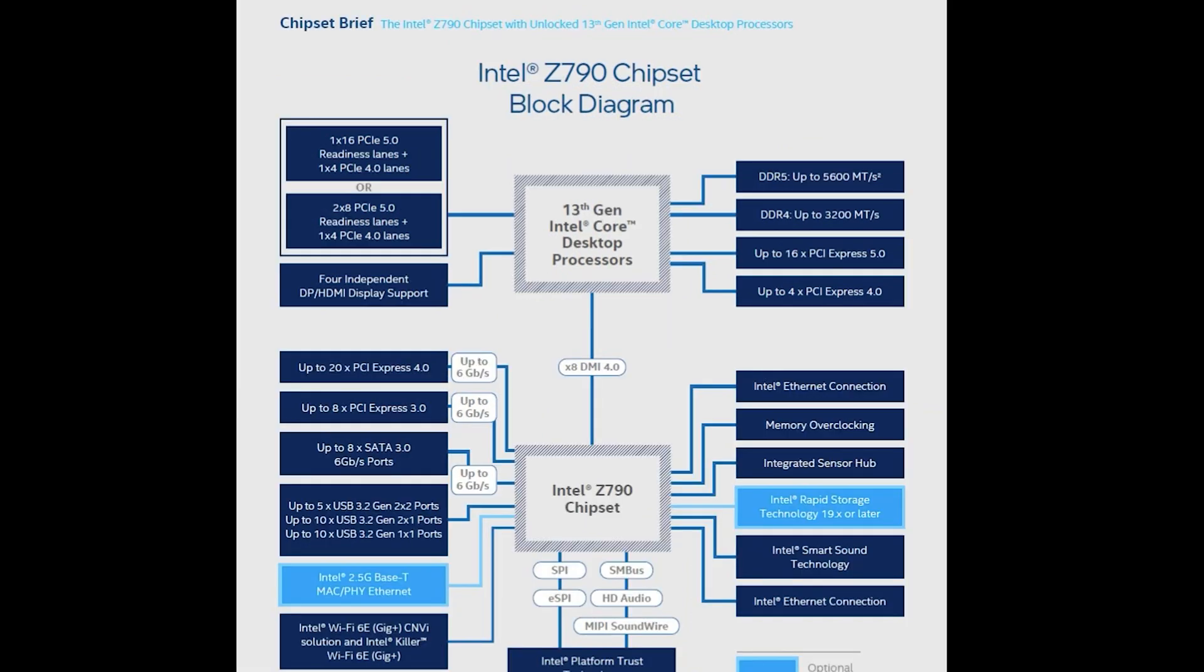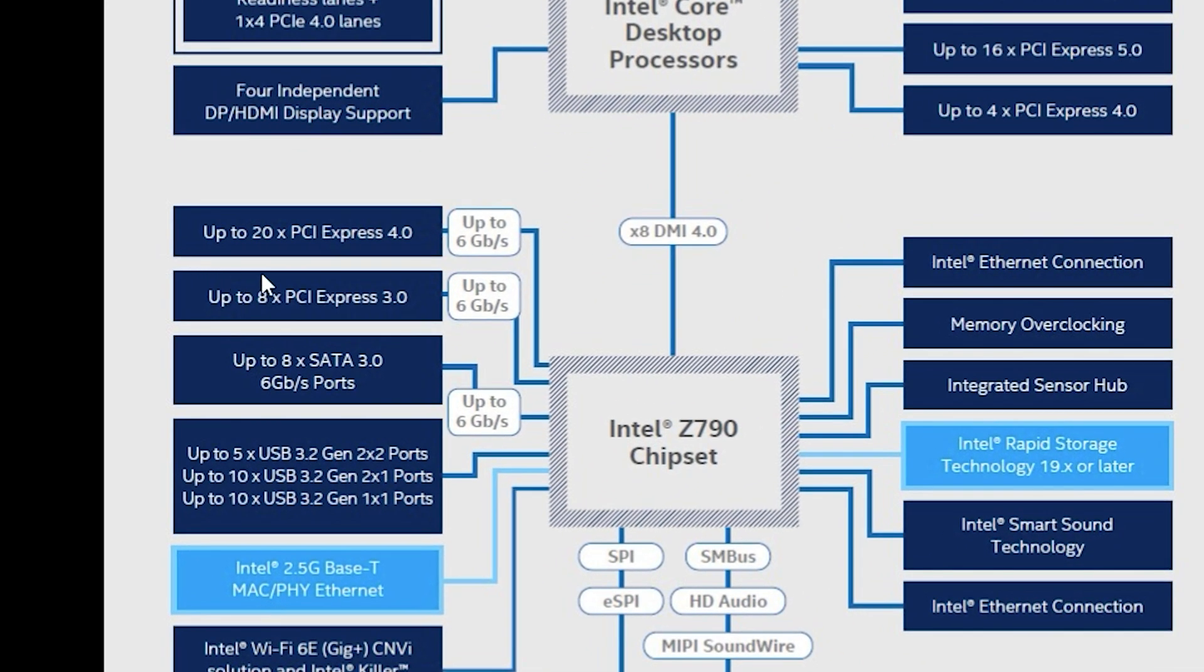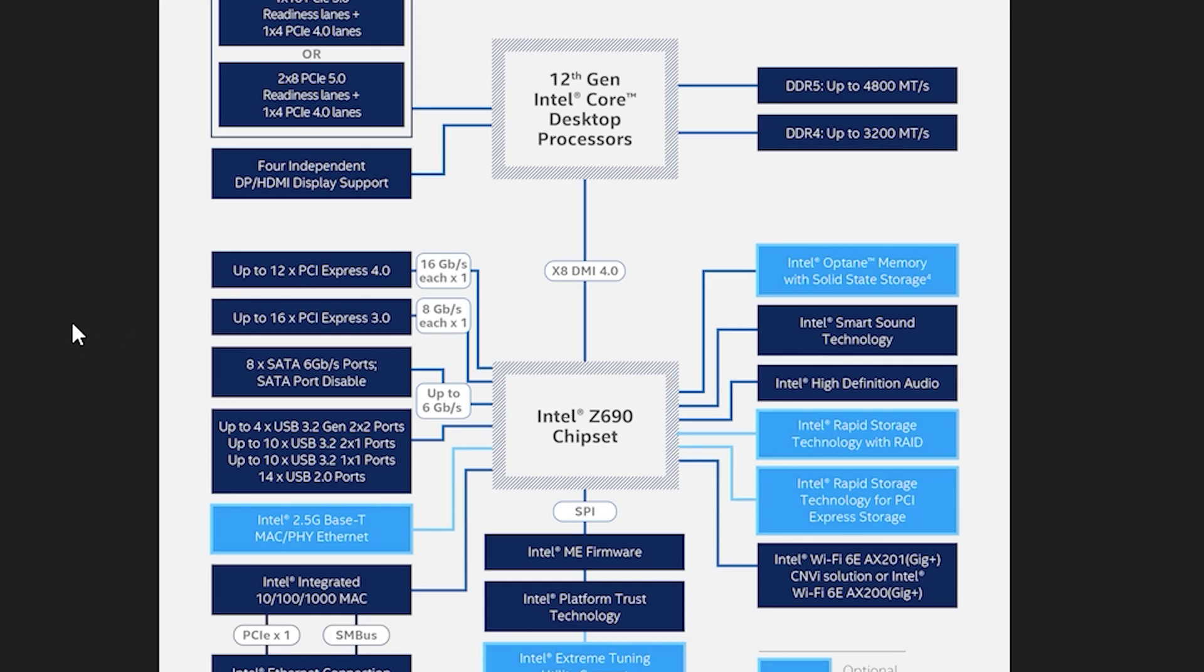Now if you look and go straight down to the Z790 chipset and the Z690 chipset, it mostly remains the same but there is a few more advanced features such as you have up to 20 times of PCI Express 4.0 and then you have up to eight times of PCI Express 3.0.